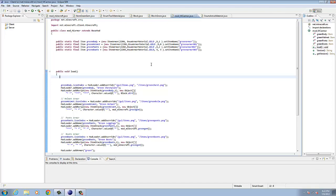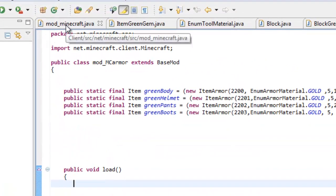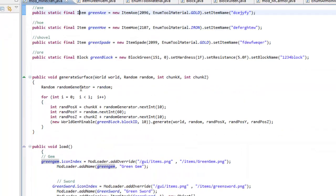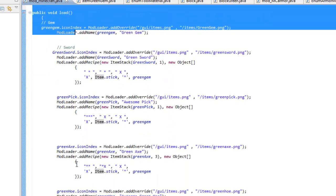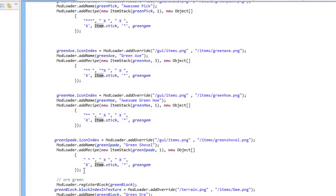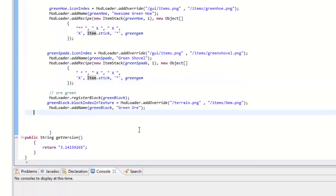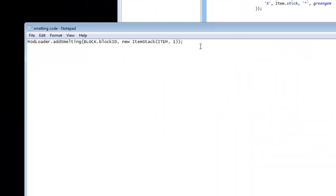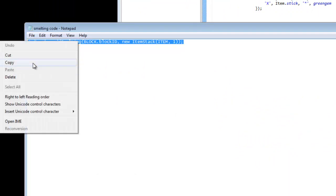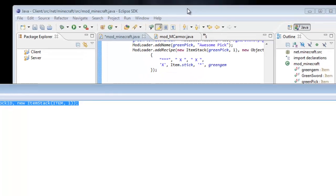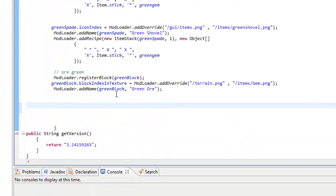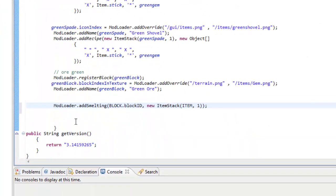Go to your mod underscore Minecraft Java file — whatever you called it. There's no need to put a public static final; all we have to do is use a public void load. You can put it really anywhere. Just go to the end and paste the code in. You can find the source code in my description — it's just a small 'ModLoader.addSmelting' call. Click the link, copy it, and paste it into your public void load.